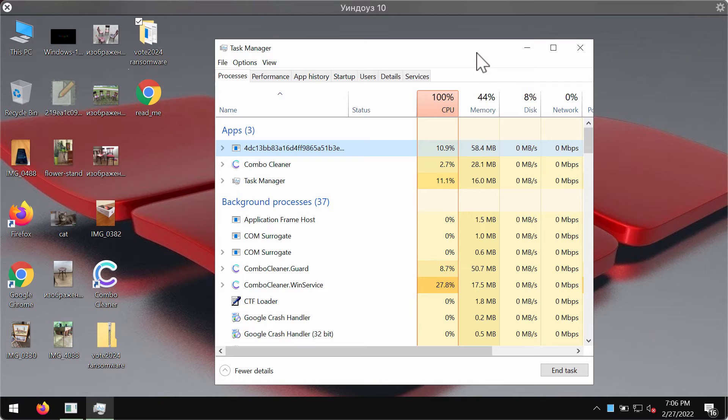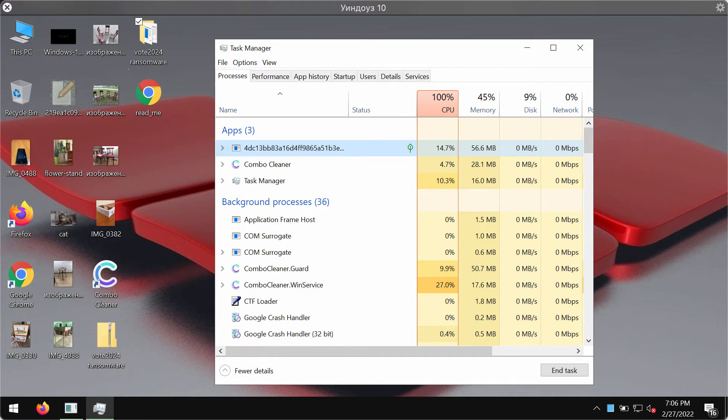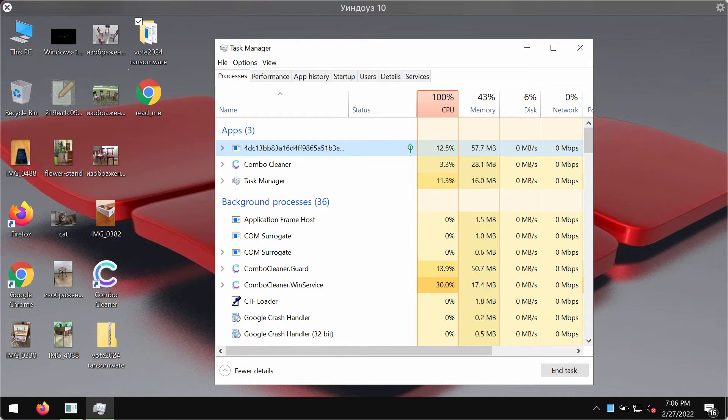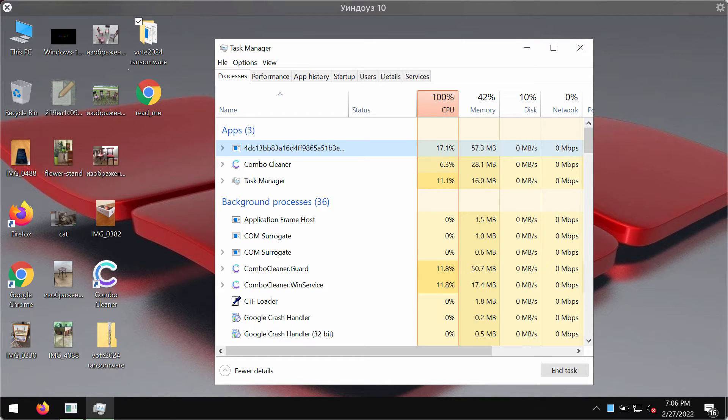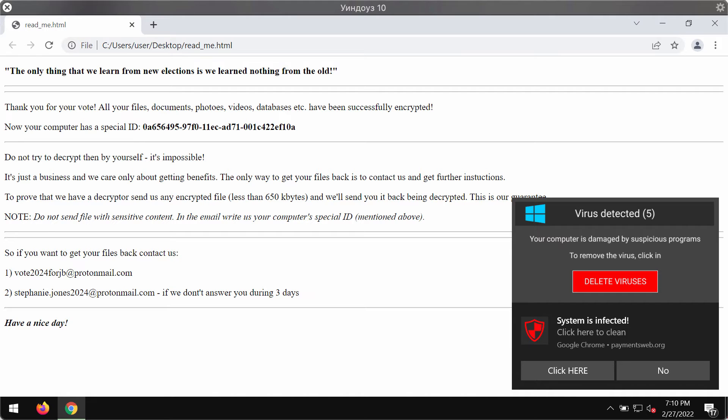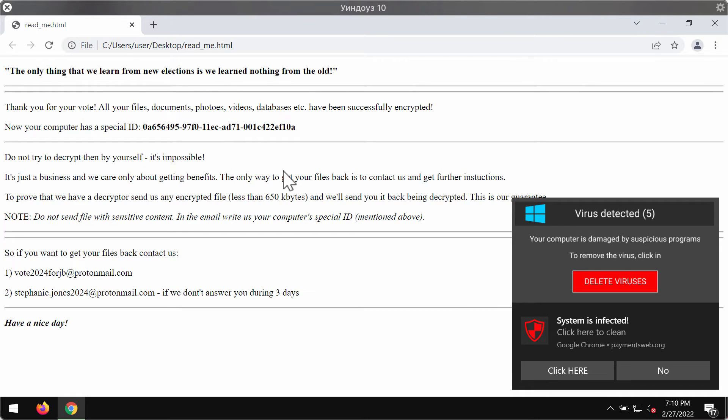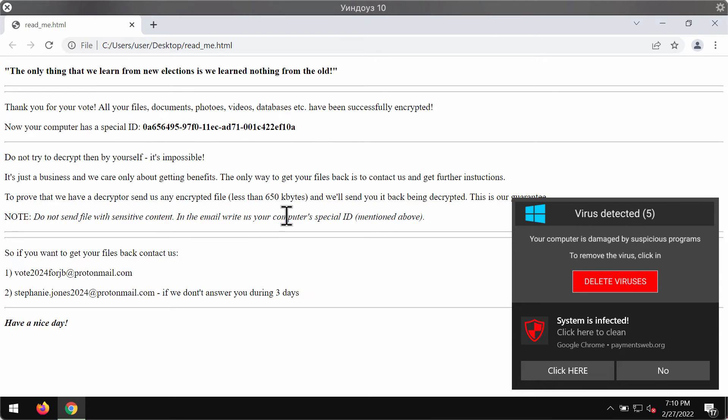But unfortunately, it is often too late and people might restart their computer and suddenly realize that their files are encrypted and that they cannot use their files anymore. So the ransomware also gives you this scary message mentioning that the files have been encrypted—the files, documents, photos, videos, databases, and other data. The ransomware tells the victims to pay.